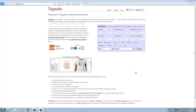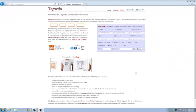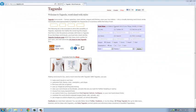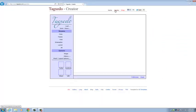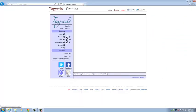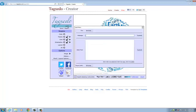So we're here at Tagxedo.com, and we're going to click Create. It's going to automatically generate a sample word cloud for us, but we want to put our own words in here.